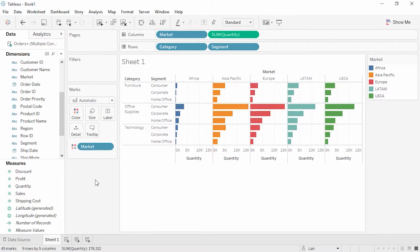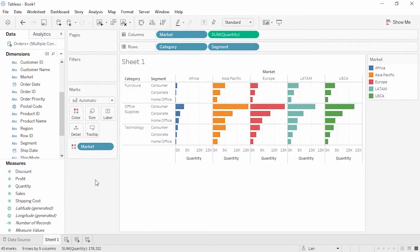You'll notice that I brought in these fields from the data pane here on the left. It's broken up into dimensions and measures that represent the column headers in the Excel sheet. What are dimensions and measures? Dimensions are categorical fields. In this case, fields such as date, customer, and category. These are fields we want to slice and dice our numerical data by.